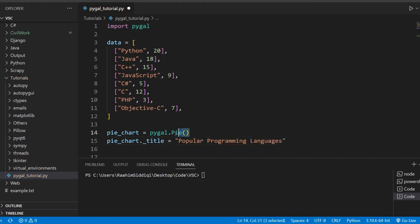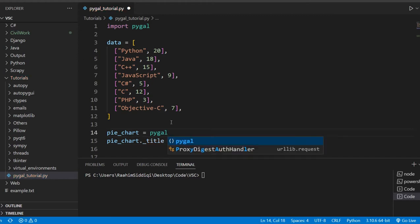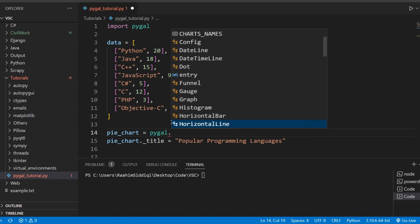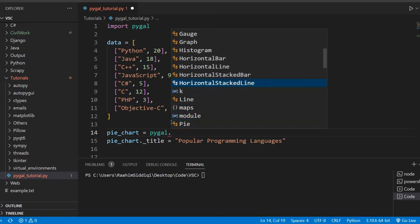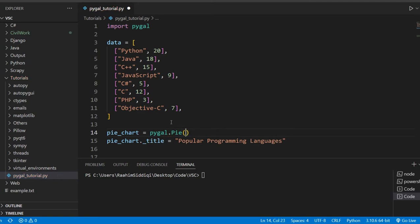And over here, I just want to point out that all of the different graphs are all in here. Like bar, like box. And then we can see histogram. We can see graph. Not sure what that is. Horizontal bars. Then yeah. Stacked bar charts, line graphs, pie charts. All of the stuff is directly in the PyGal module.